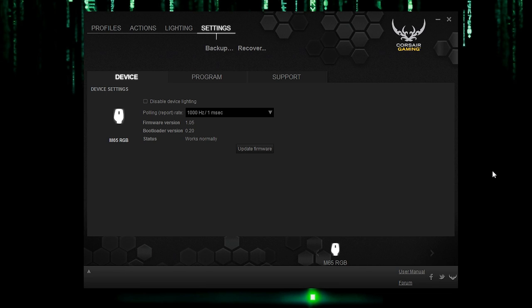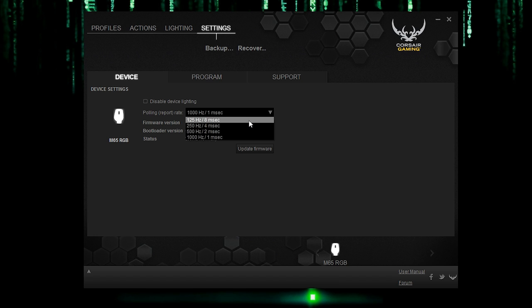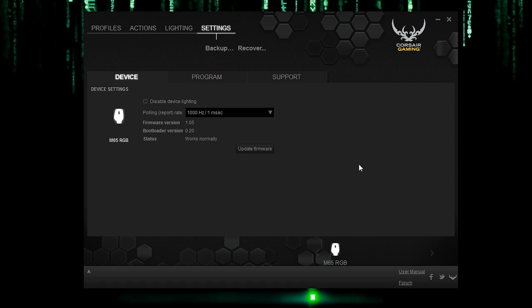Here's a quick look at the Corsair utility engine software for the M65 RGB mouse. What I like about the software is that it doesn't matter if you have a K70 or K65 or M65, they'll all show up using this one piece of software. Now then let's start in settings. You can back up or recover. And for the device, you can disable device lighting altogether and change up the report rate, which is actually quite important for mice because it helps eliminate lag or reduce it the higher the hertz. Now then you could also update for more here and make sure it is updated.